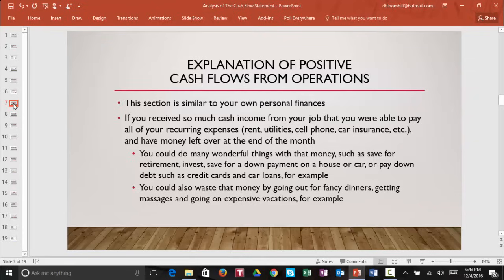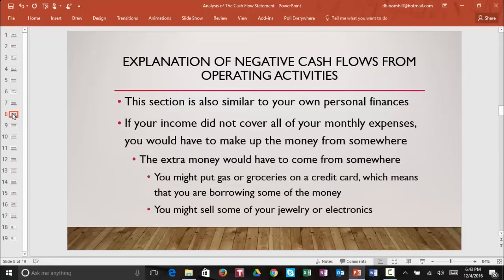That's why we show the whole cash flow statement, not just cash flows from operations. If a company has positive cash flows from operations, we want to see where it spends its money. Now let's take a closer look at negative cash flows from operating activities. This is also very similar to your own personal finances. If your income did not cover all of your monthly expenses, you would have to make up that money from somewhere — you might put gas or groceries on a credit card, which means you are borrowing, or you might even have to sell some of your jewelry or electronics. If a company's operating cash flows are negative, the money has to come from somewhere, and we want to see where that money comes from.